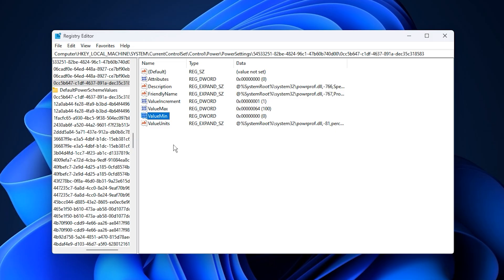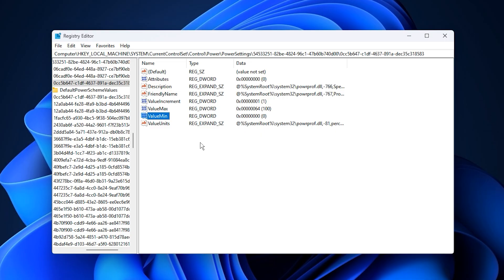After applying these tweaks, your CPU will respond faster, maintain consistent clock speeds, and handle background processes more efficiently. You'll notice smoother frame delivery, less stutter, and an overall performance improvement, especially on mid-range or budget systems.